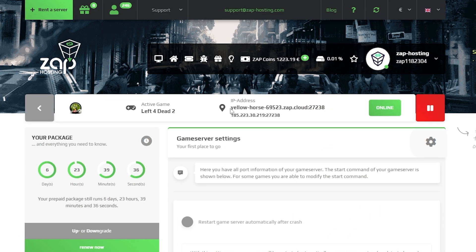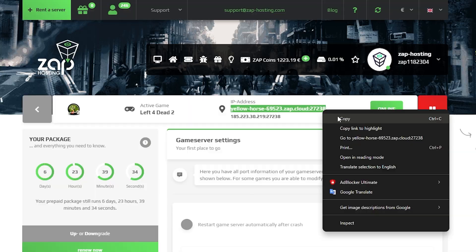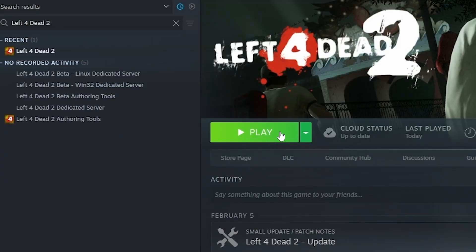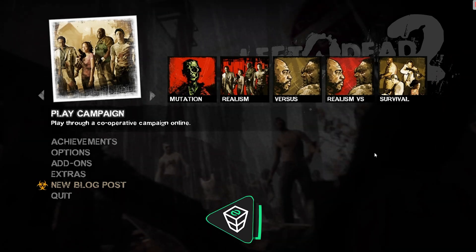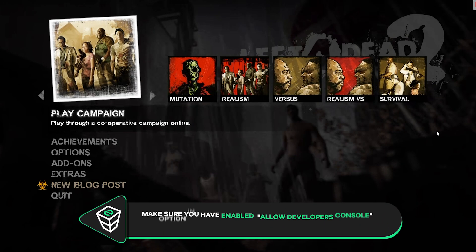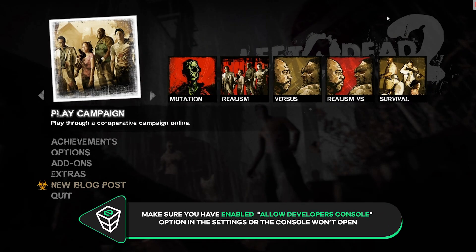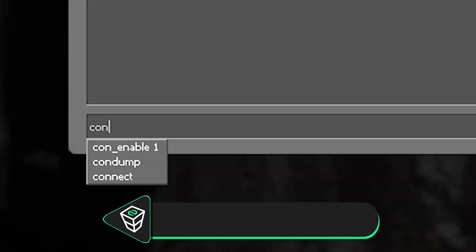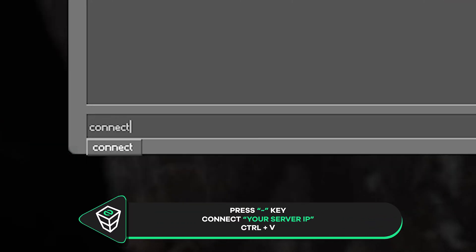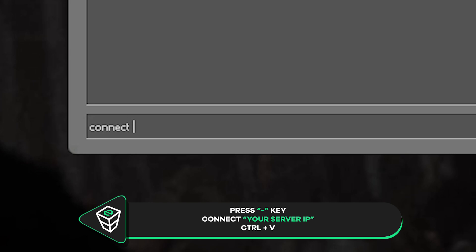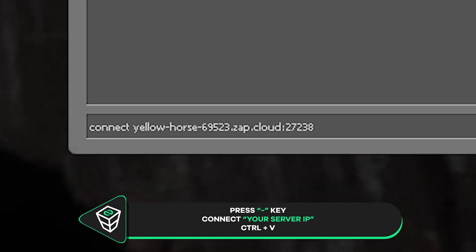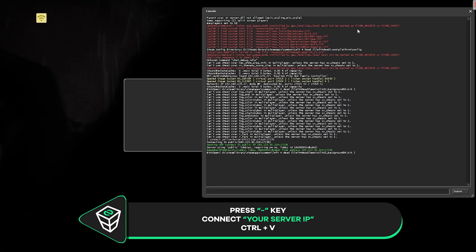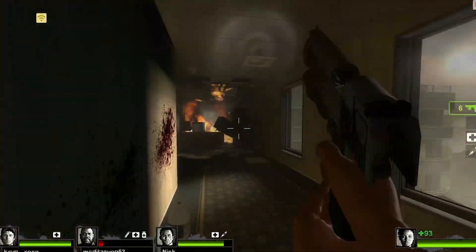Once your server comes back online, copy your server's IP address and launch Left 4 Dead 2 on your PC. In the game, to connect to the server, you will need to open the console. To do so, simply press the tilde key on your keyboard. Now type "connect" and paste in your server's IP address, then simply press Enter to start loading into your server.